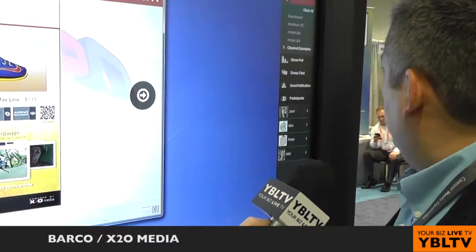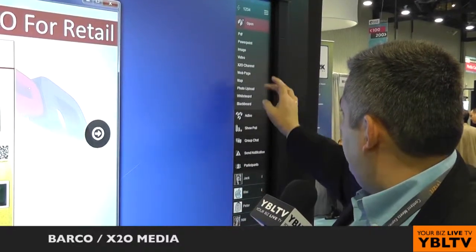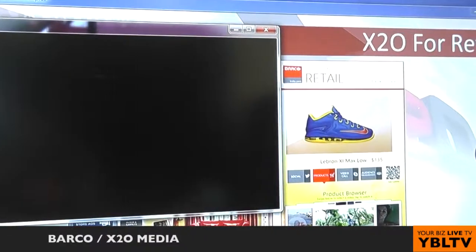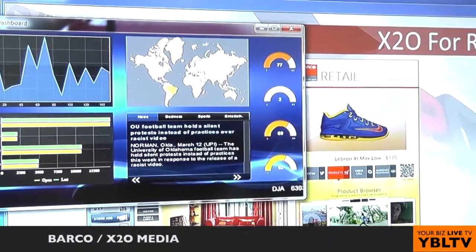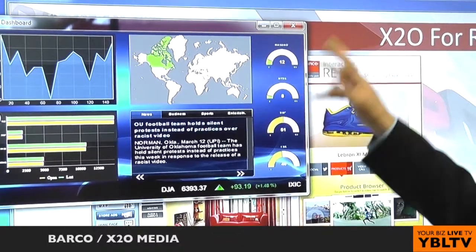Now where it becomes really interesting is when I take one of those digital signage channels that were available, bring it up here, and make it part of the discussion. I'll go to this menu and call up one of these X2O channels. You can see I have access to a couple of channels — I'm going to choose the dashboard. So now this is a live version of the dashboard, the same thing that would be running on the plant floor.